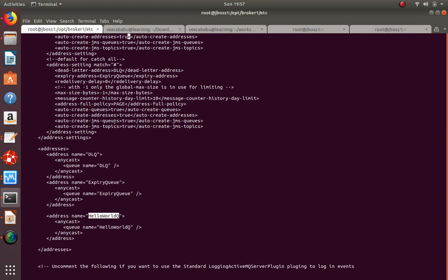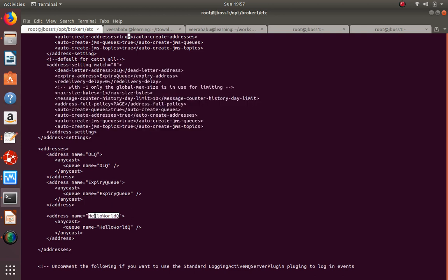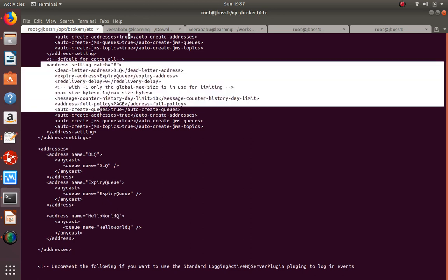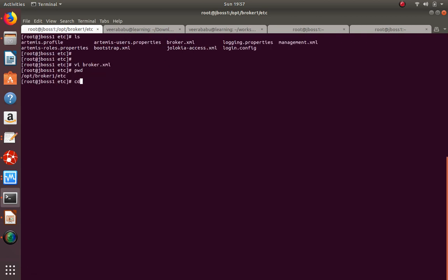If a consumer fails or something goes wrong, messages go to the DLQ. If a message expires, it goes to the Expiry Queue. You can create separate DLQ/expiry settings per queue if you have hundreds of queues and need to differentiate them. I've just created one queue - 'helloq'. Save the file and go back to the bin directory.